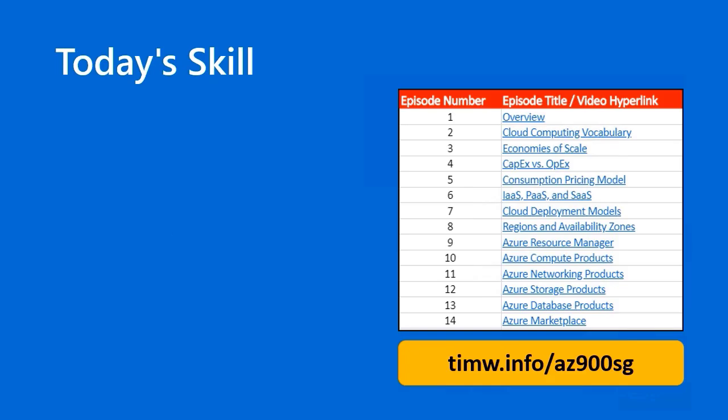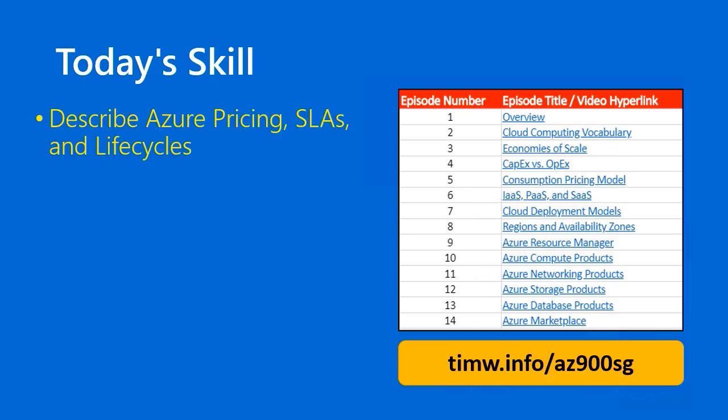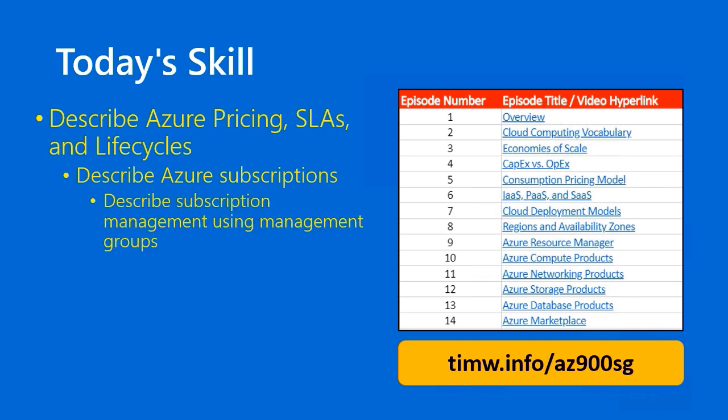Today's skill in the Exam AZ-900 objective domain is first in the functional group, Describe Azure Pricing, Service Level Agreements, and Life Cycles, through the objective, Describe Azure Subscriptions, and the skill is entitled, Describe Subscription Management Using Management Groups. Go to timw.info/az900sg for an interactive table of contents of the study guide.